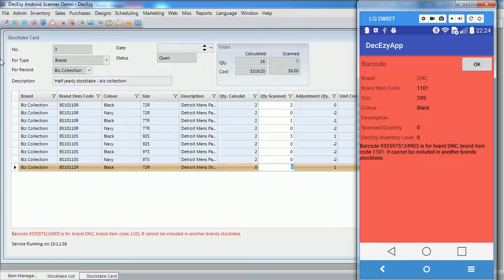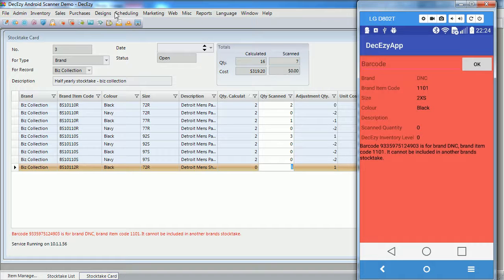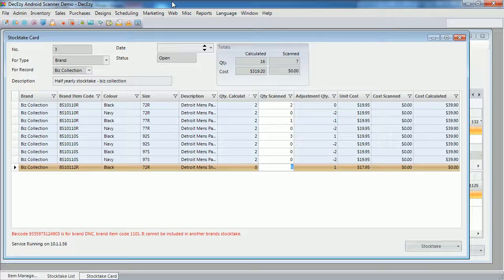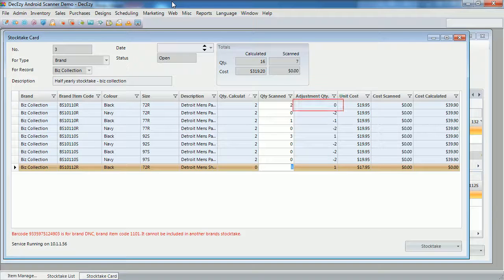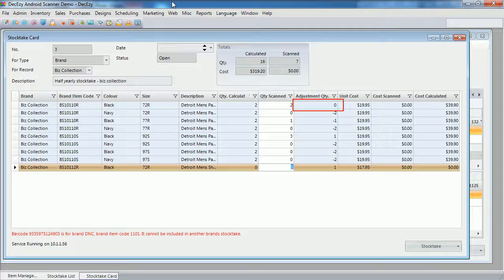For this stock take, this means the first SKU will have no adjustments, as the scanned quantity matches the quantity currently in deck easy, or the calculated quantity.